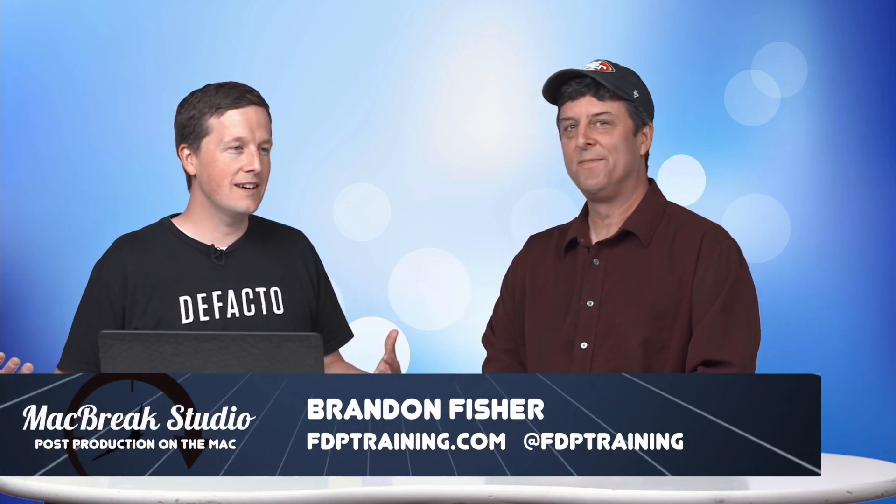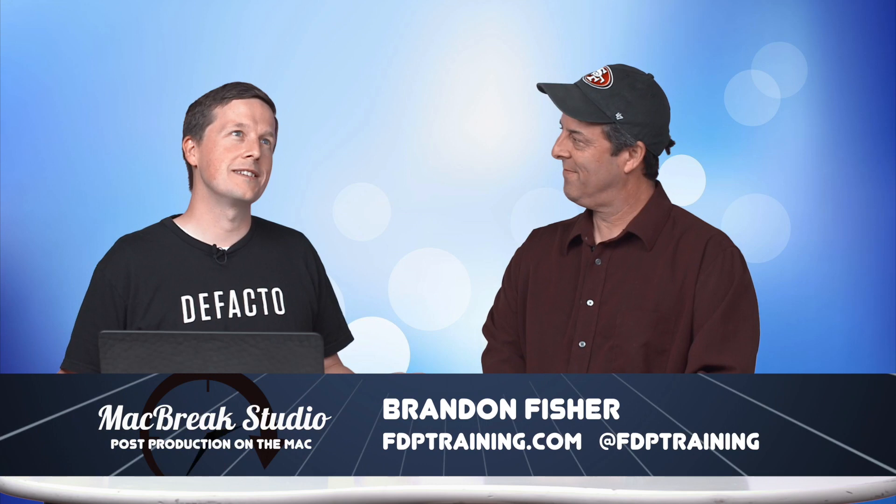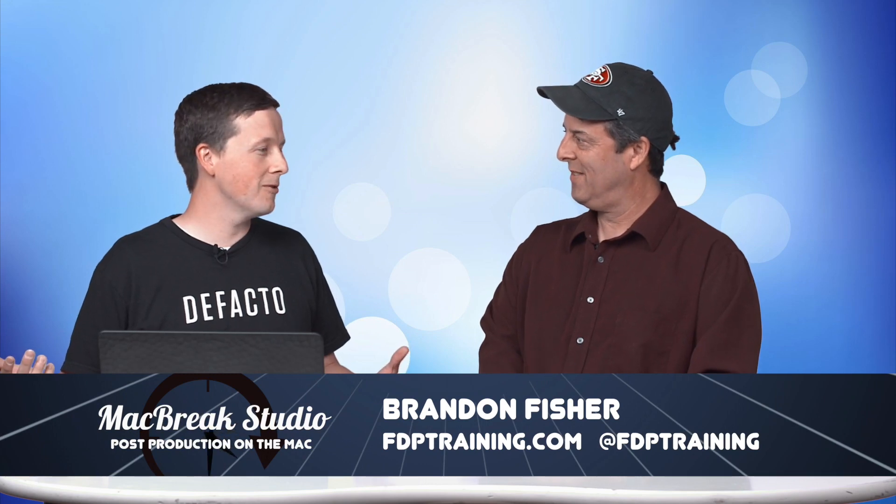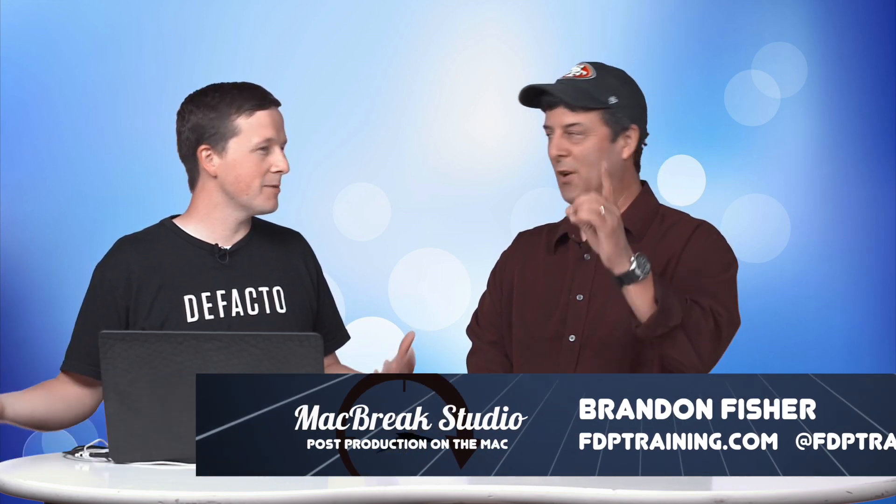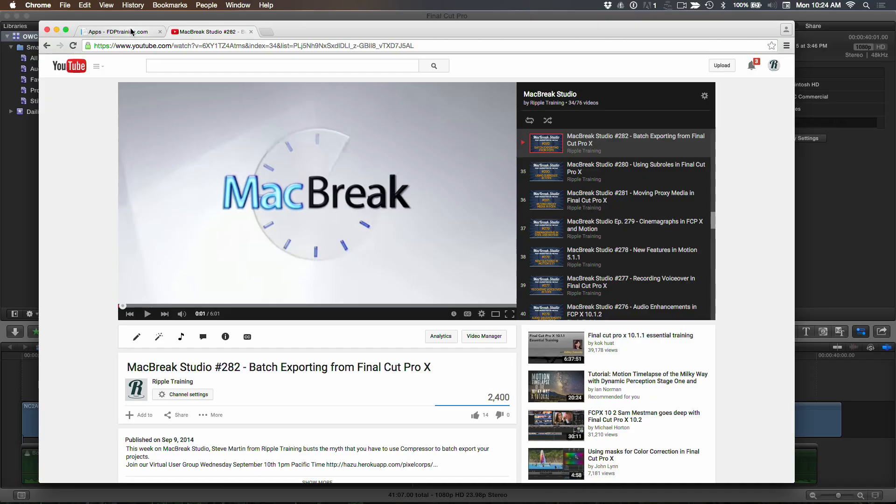I attended the Final Cut Pro Summit, our first FCP10 Creative Summit, and I met Brandon for the first time. He's watched a lot of our MacBreak episodes, and one MacBreak episode in particular that he's interested in was episode 282, where I talked about batch exporting in Final Cut Pro X.